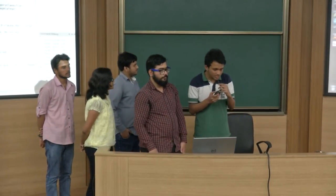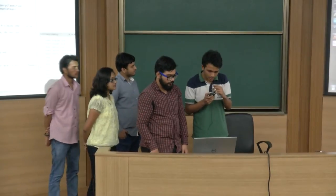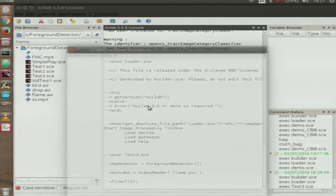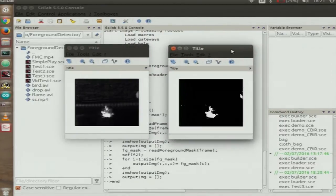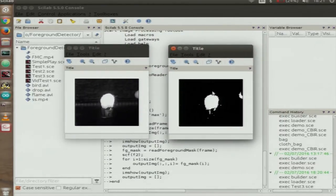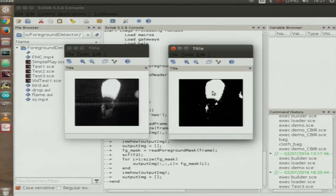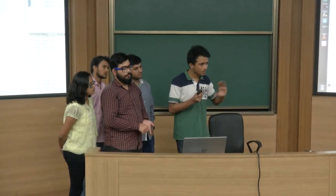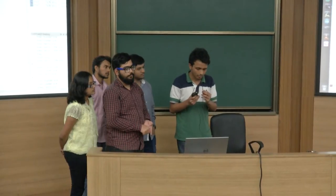The next demo is a foreground detector — the primary step in motion detection, especially for traffic surveillance systems. A video is shown where a ball in the top-right corner disappears once the algorithm determines it's no longer part of the background. The detector sets a background model using the initial frames, then removes the background. It is implemented using an EM algorithm and Gaussian mixture models.